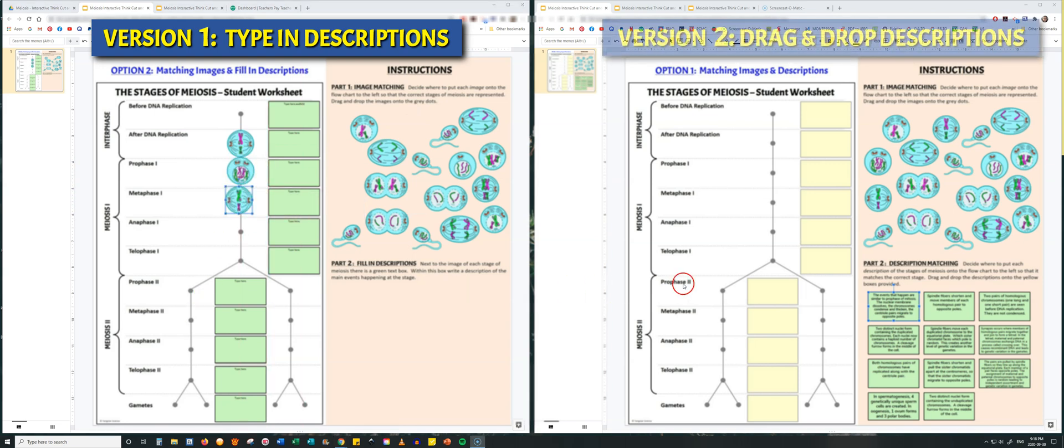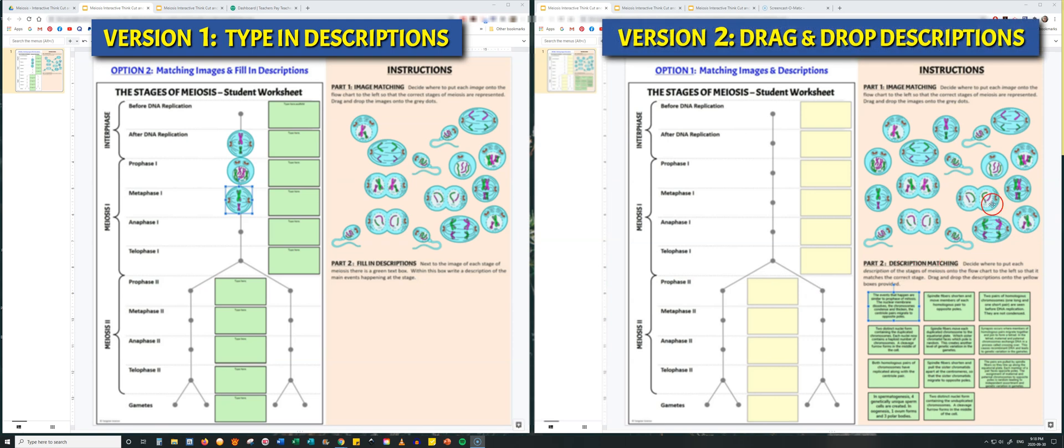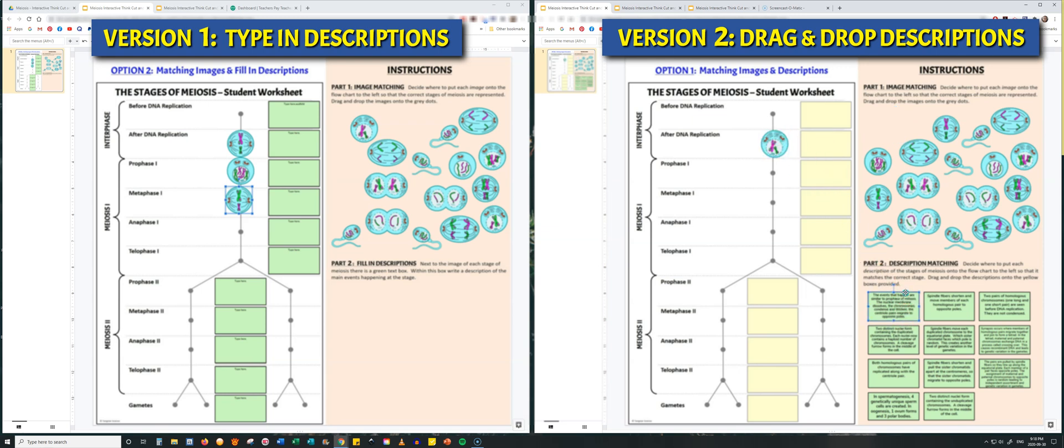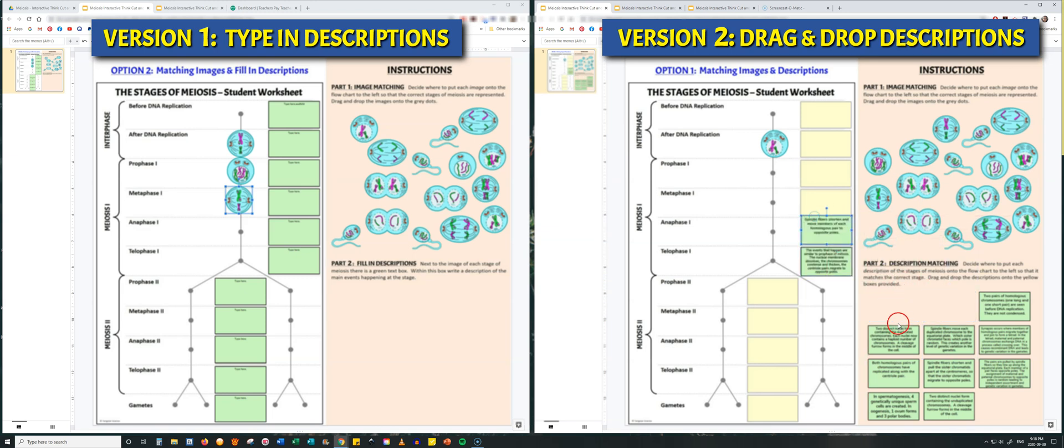The second version seen to the right is similar. Students still have to drag and drop diagrams onto the chart, but instead of filling in text boxes, students are given descriptions of the events that happen at each stage that they have to drag and drop into the appropriate yellow rectangles on the diagram.